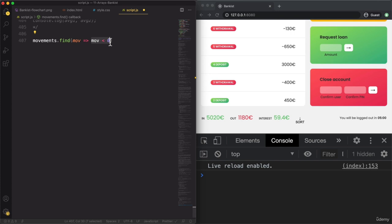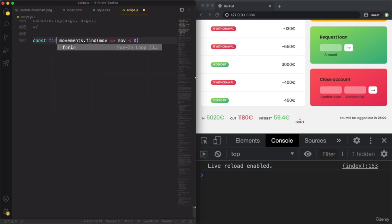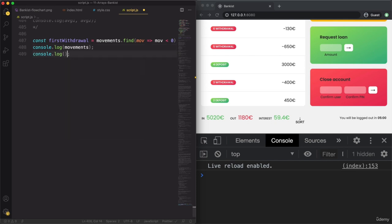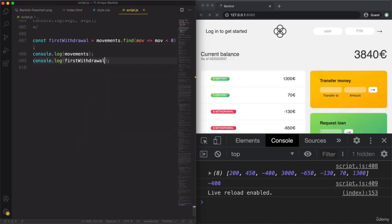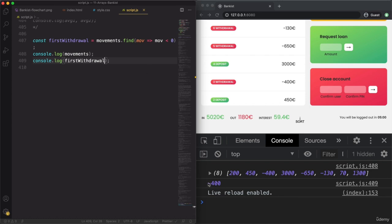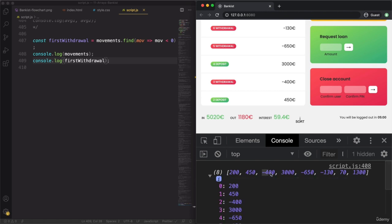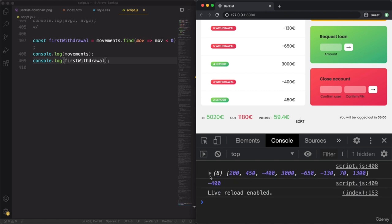In other words, the first element in the array for which this operation becomes true. So basically, this will return the first withdrawal. Let's log the movements to the console and also log the first withdrawal. Indeed, minus 400 is the very first value that appears in the array that is negative.